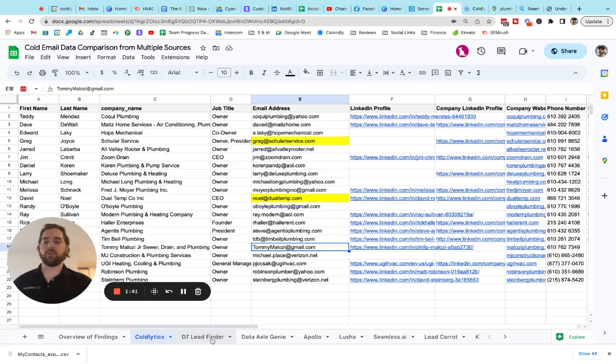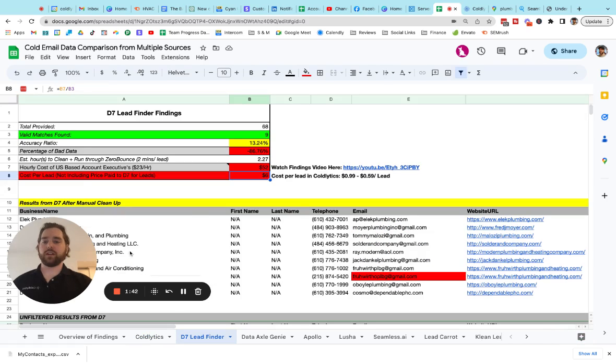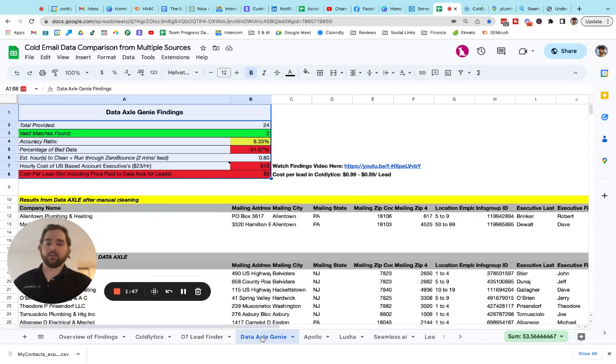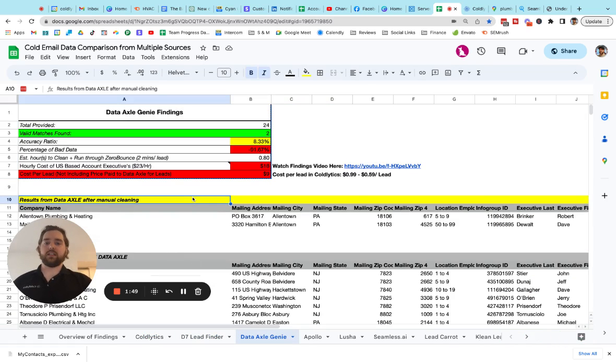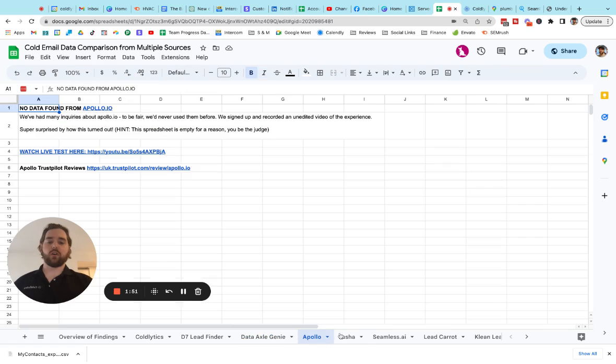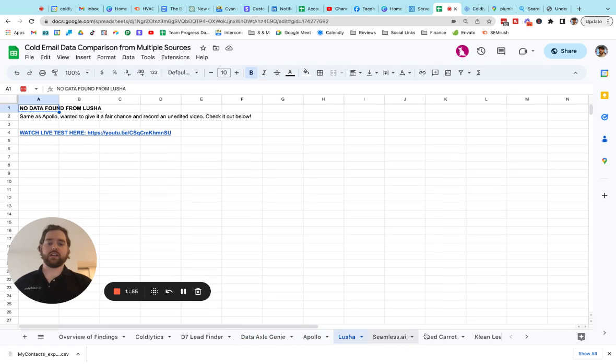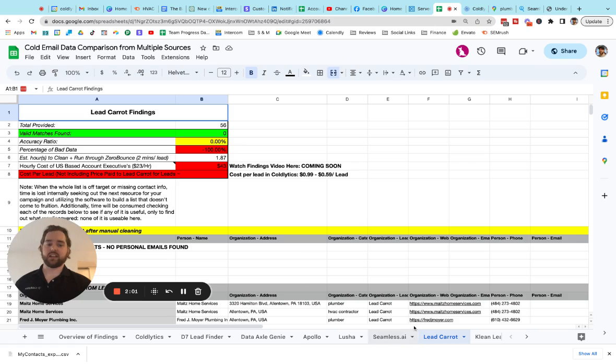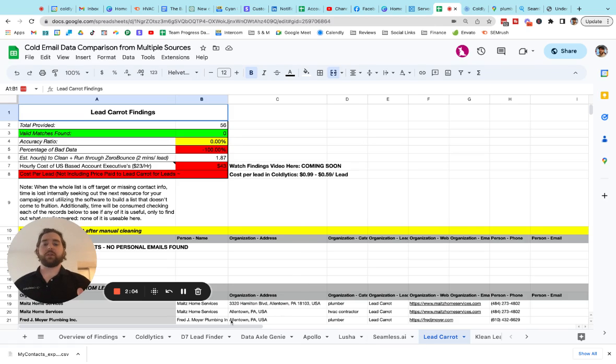We can jump over and see what D7 found. D7 found 9 out of 68. Let's see what Data Genie had. Data Genie had 2 out of 24. Apollo had none. Lucia had none. Lead caret, we found 0 out of 56 leads that came back. So this is a quick comparison for you guys to check this out.